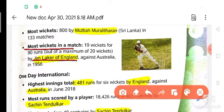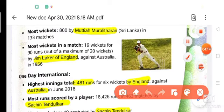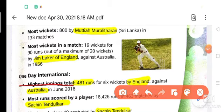Now let us talk about One Day International. Highest innings total in ODI: 481 runs for 4-6 wickets by England against Australia in June 2018. England scored the highest innings of 481 runs.